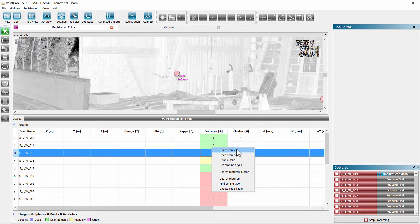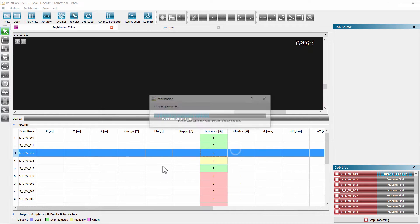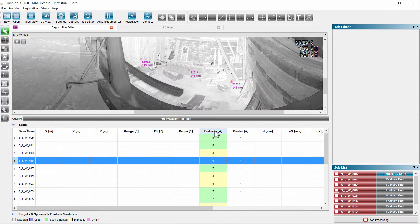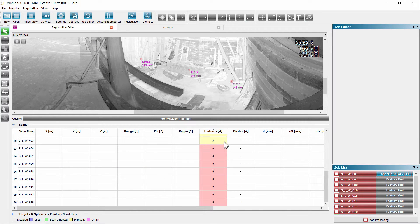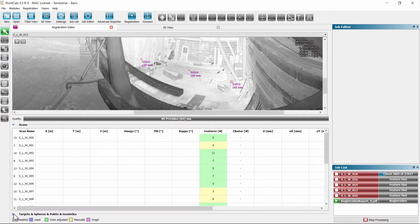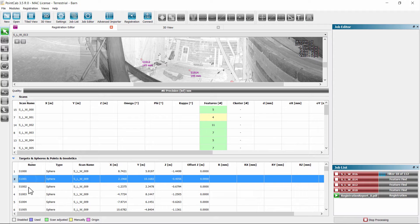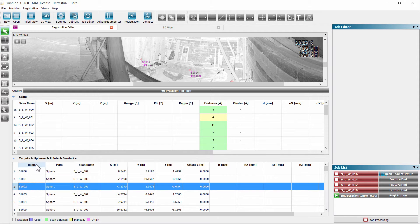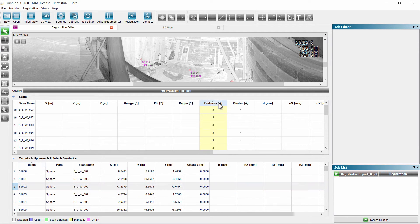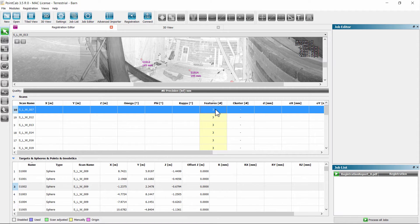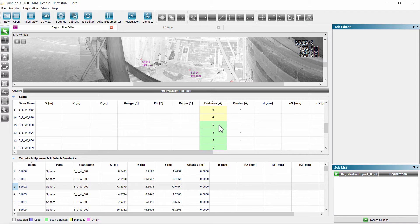When clicking the right mouse button on a scan, a context menu appears. We can now open a scan in one of the scan views. Each list can be sorted by one click in the header line. In Find Features, individual name tags are automatically allocated for the features, targets, or spheres found. PointCap notifies you in the job list when it's done. At least three spheres must be found in every scan. Less than three features will be marked red, yellow from three to four, and green if five or more features were found. If necessary, we will measure to identify incorrectly detected features.